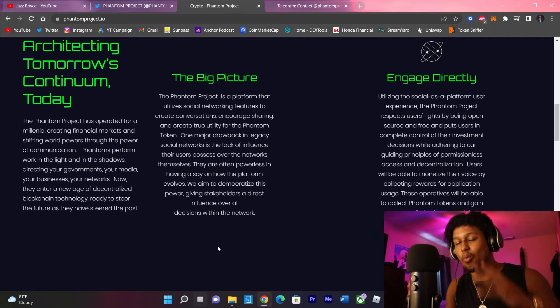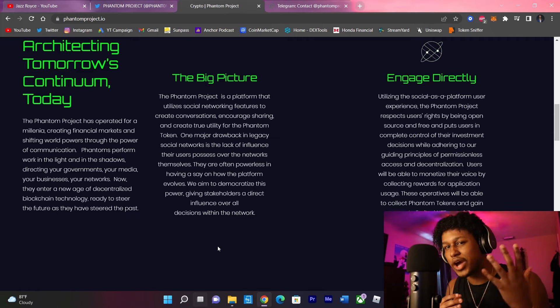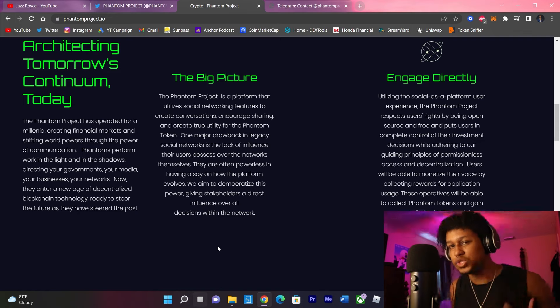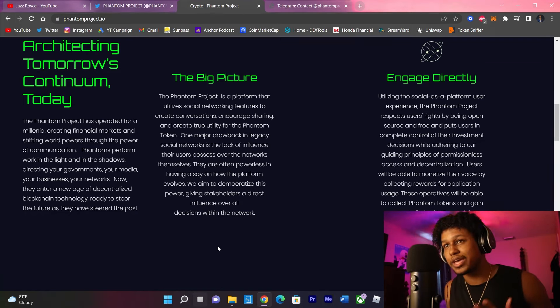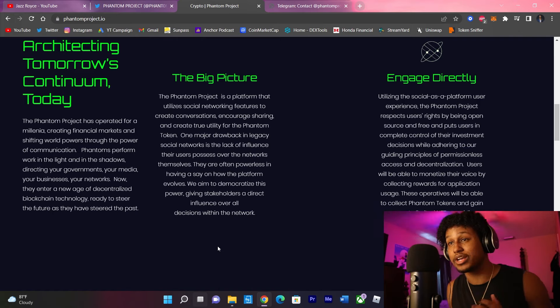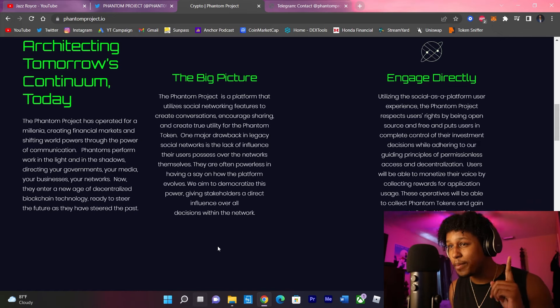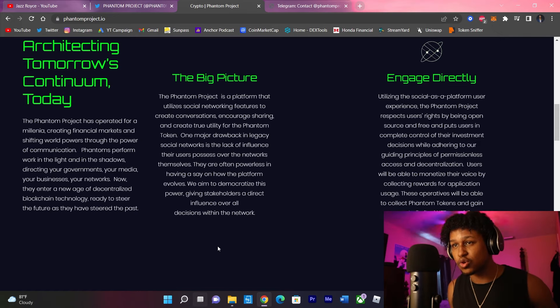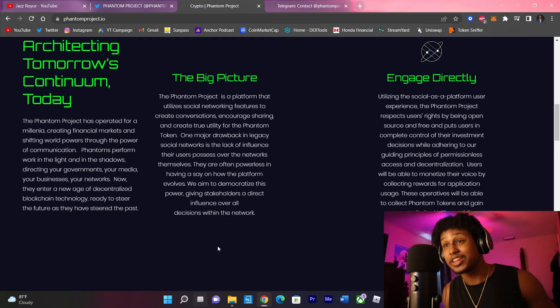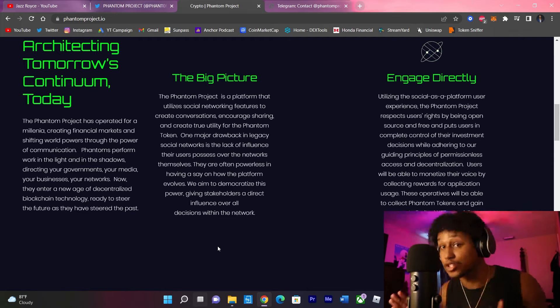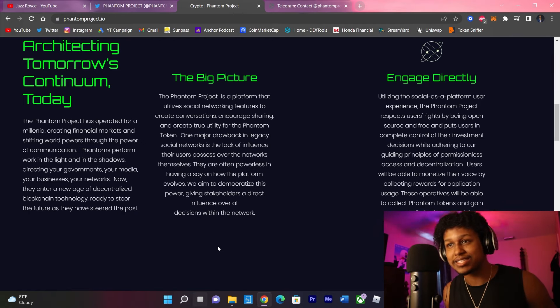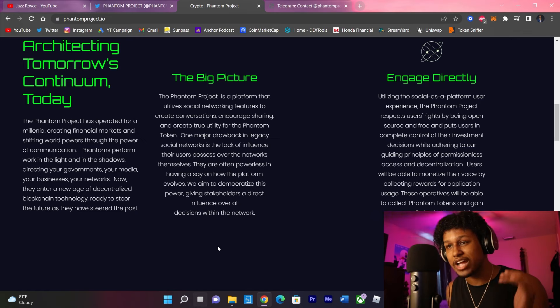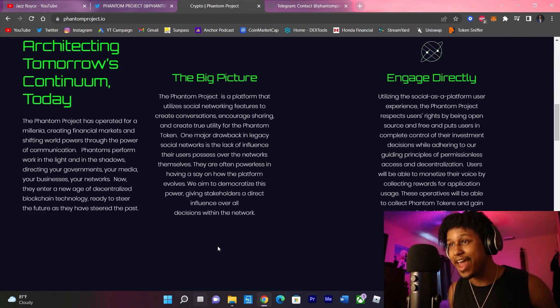So what's the big picture? The Phantom Project is a platform that utilizes social networking features to create conversations, encourage sharing, and create true utility for the Phantom Token. One major drawback in legacy social networks is the lack of influence that users possess over the networks themselves. They're often powerless in having a say on how the platform evolved, like Instagram for example, and even Facebook. And they aim to democratize this power, giving the stakeholders a direct influence over all decisions within the network.